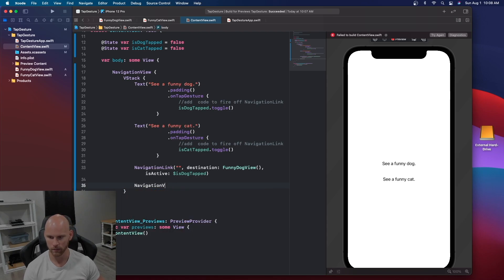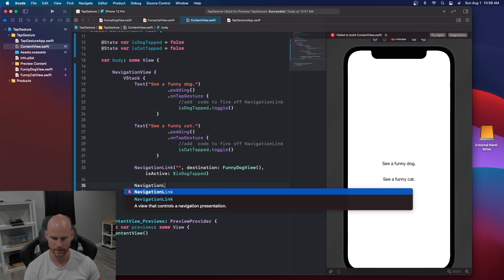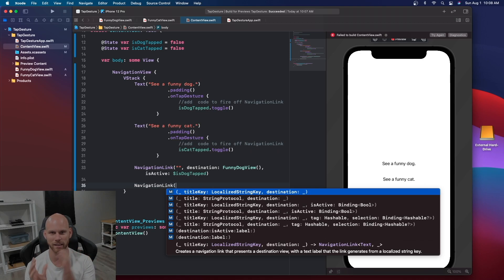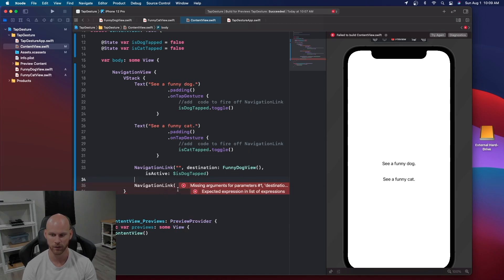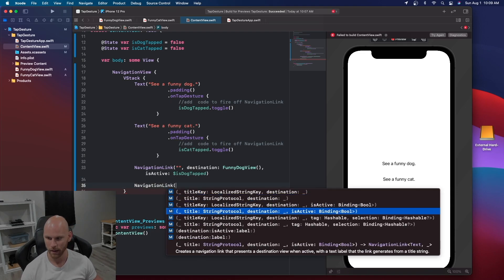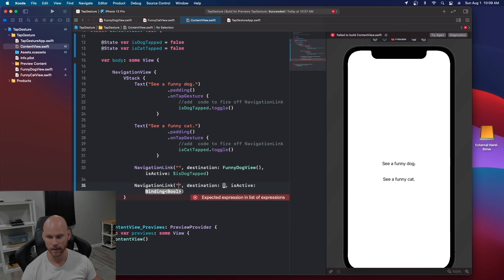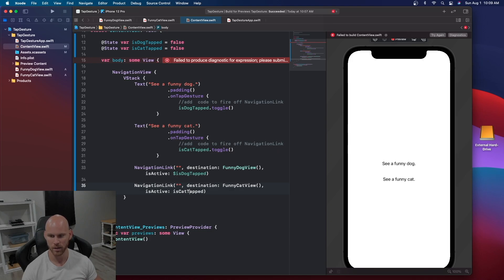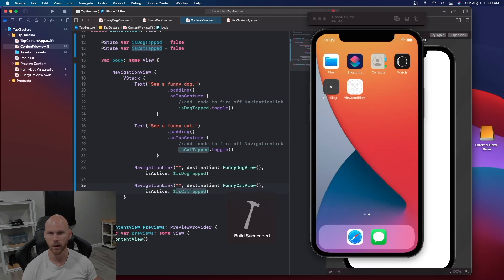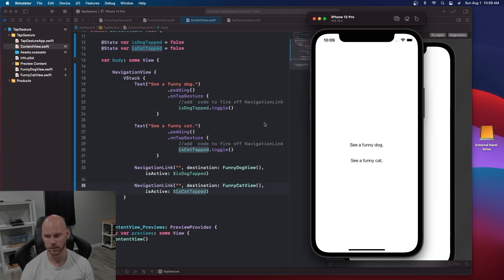We need to make another NavigationLink — not NavigationView. The NavigationLink is what takes us to the next view; the NavigationView wraps everything and is what gives you that back button. So let's grab the binding option: title is an empty string, destination is FunnyCatView, and isActive is dollar sign isCatTapped, binding it so it updates.